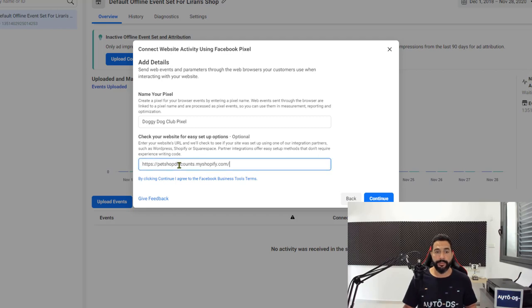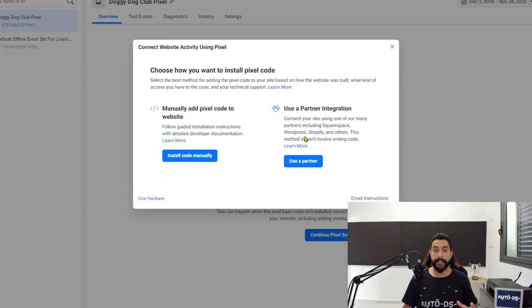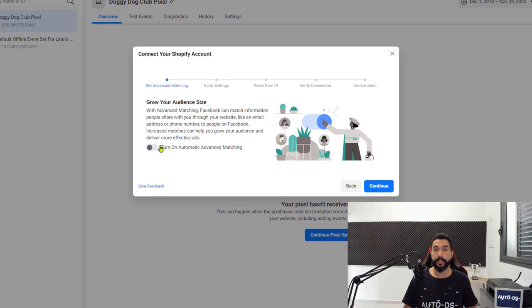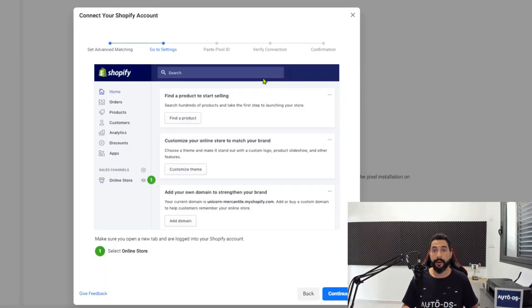Next, enter your website address and then click Continue. Next, click on Use a Partner Integration, then choose Shopify, turn on Automatic Advanced Matching, click Continue, and follow the step-by-step instructions as given by Facebook.